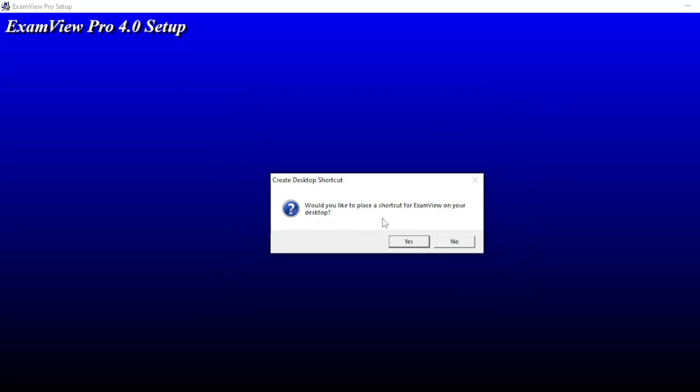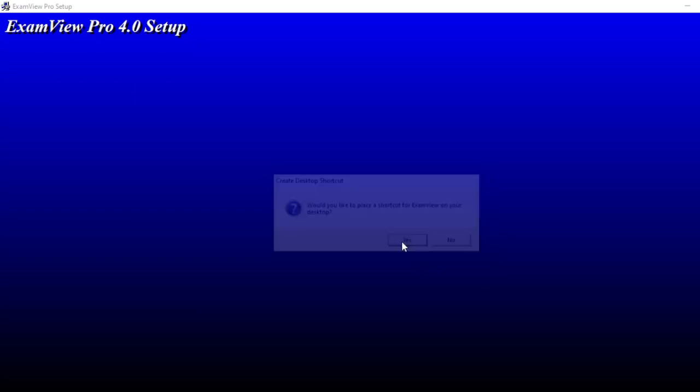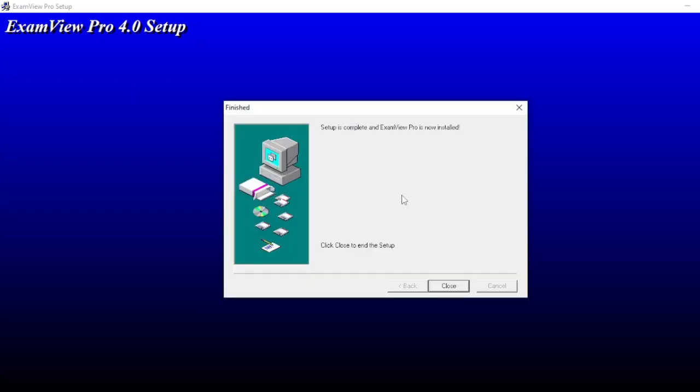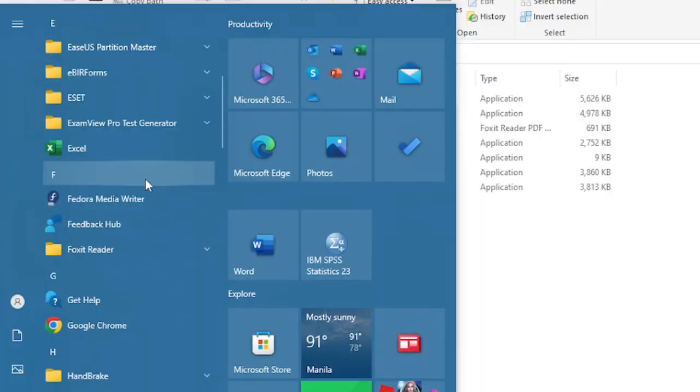Would you like to place a shortcut for ExamView on your desktop? You can click no or yes, depends on your preference. So click yes. The software is already installed in your system. Close the installer.